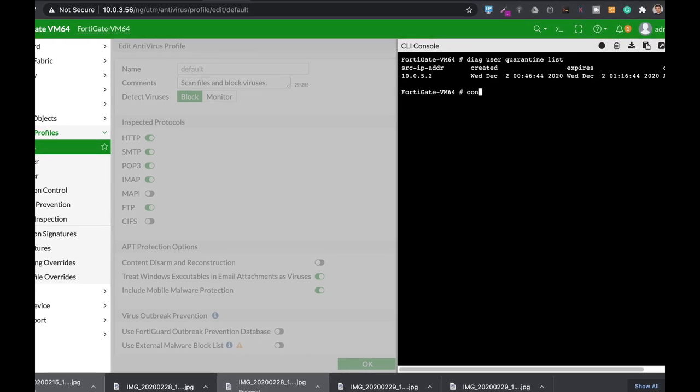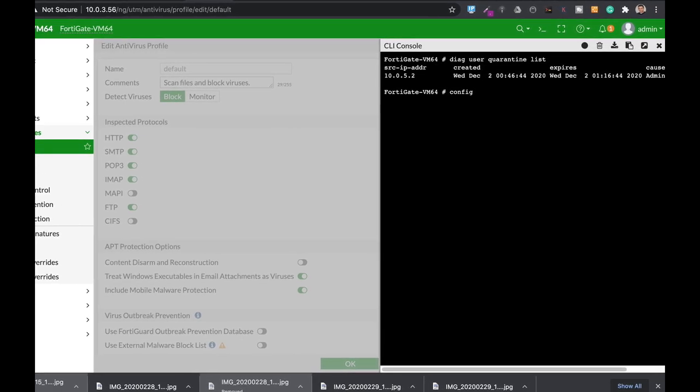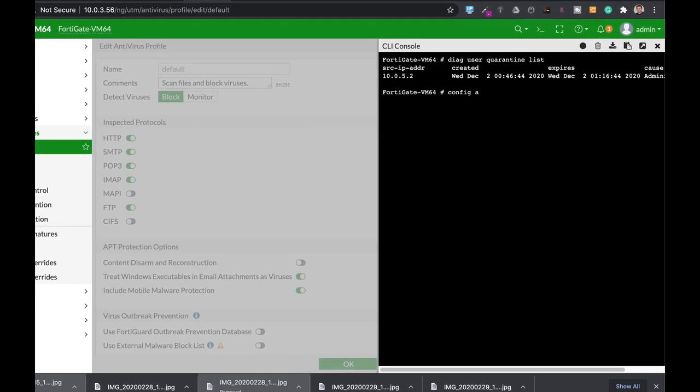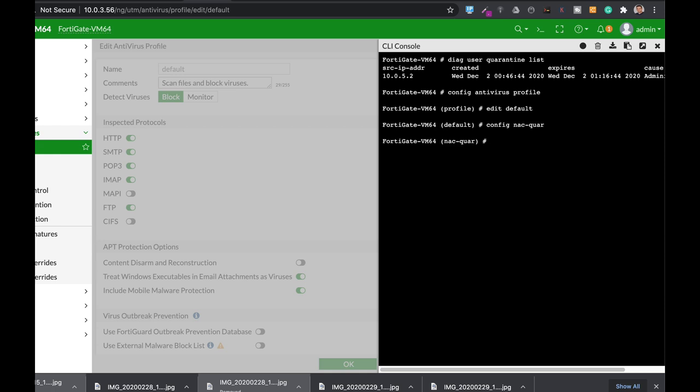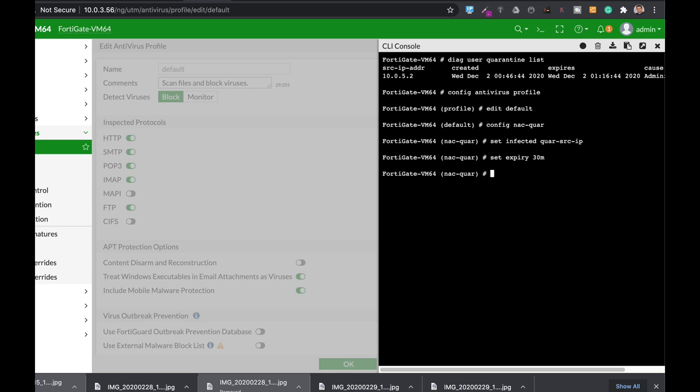You do it using the command line config antivirus profile. Let's edit the basic profile and now let's use config NAC Quarantine and let's set the infected source IP and let's set the expiration time to 30 minutes. So not only that your antivirus will block viruses, it will also put the attacker IP into a quarantine for the time that you have chosen.